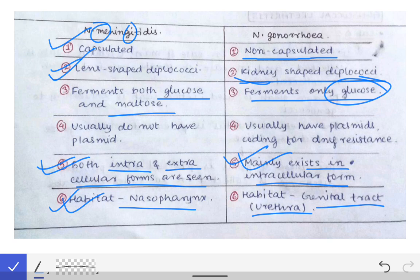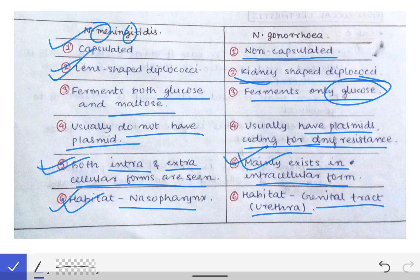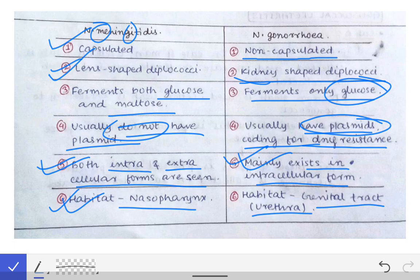One more difference: Neisseria gonorrhoeae has plasmids which are responsible for drug resistance, but Neisseria meningitidis does not have plasmids. That is one more important difference between them. So this is all about the difference between Neisseria meningitidis and Neisseria gonorrhoeae, and by that mnemonic you can easily remember this difference.